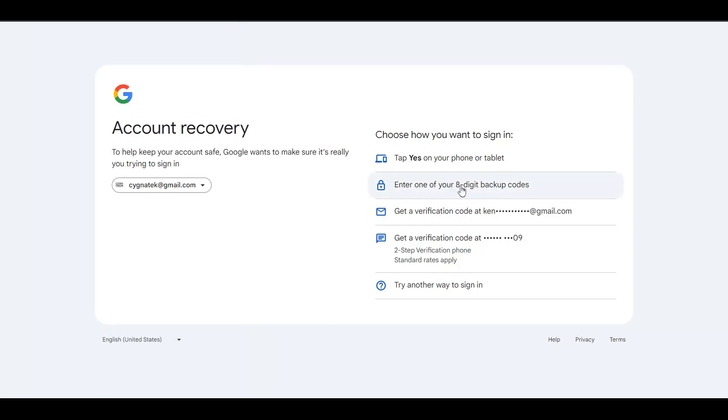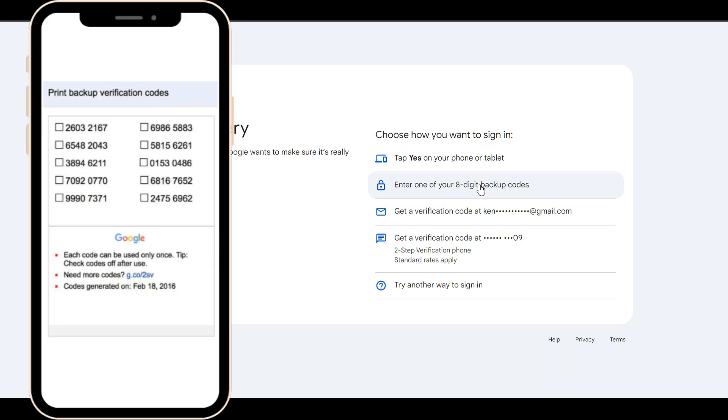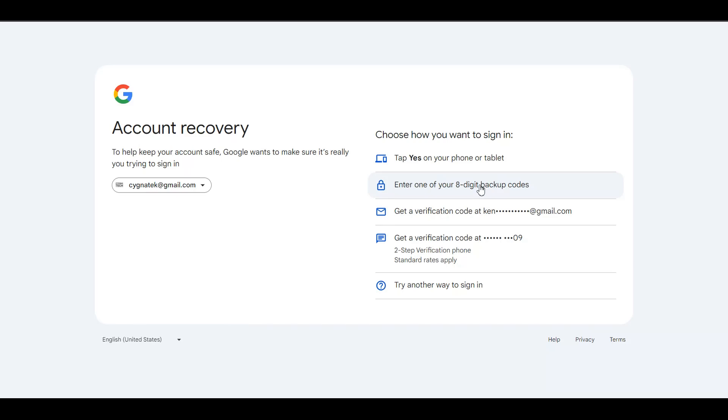The second option is to put in your eight-digit backup codes, like one of them. When you had created your Gmail account or sometime in between, you may have written these backup codes down somewhere. Maybe in your diary or in a file online or something like that. Just select this option, put in one of those backup codes and you would be able to log in. Those are like one-time OTPs.